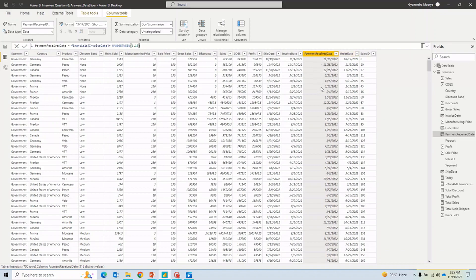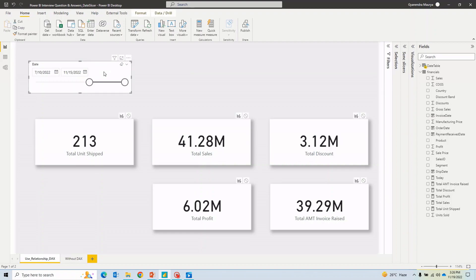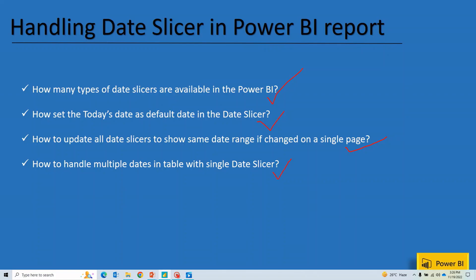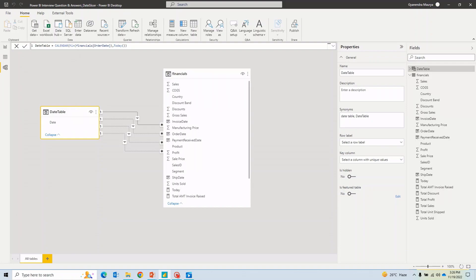Think of a scenario where you want to display measures related to this table — total units shipped, total sales, total discount, total profit, and total invoice amount — where each measure relates to a different date column. At a time, to keep the report clean you should use only one date slicer. To handle this and to answer the second question, I created a dedicated date table.